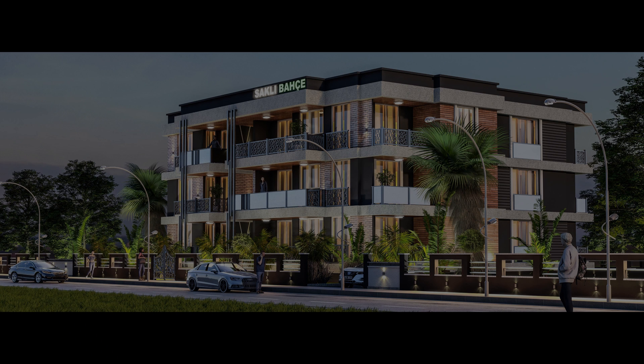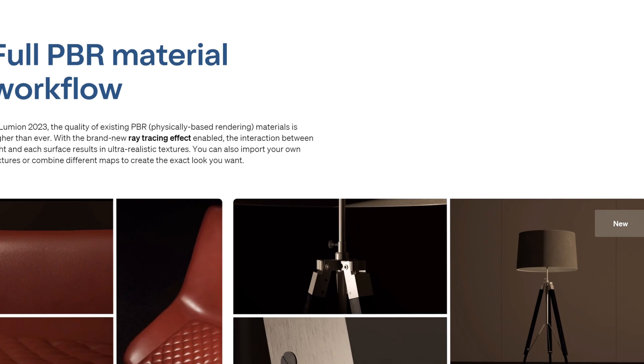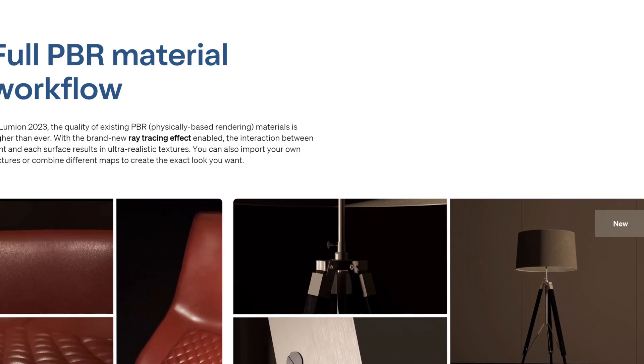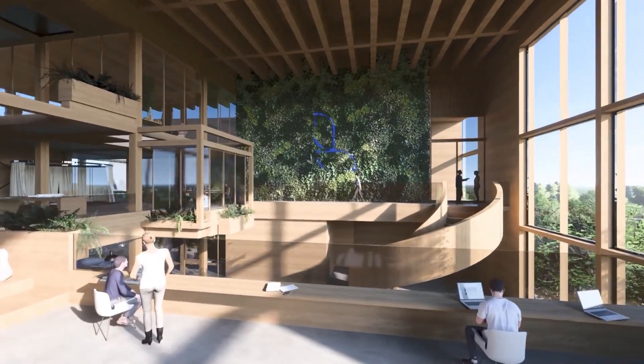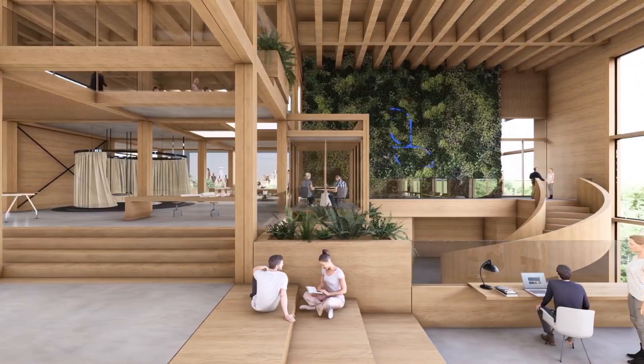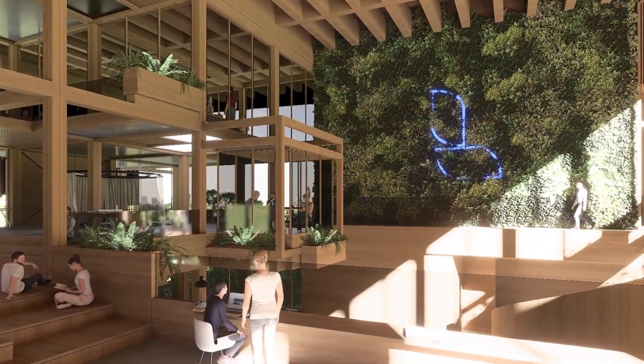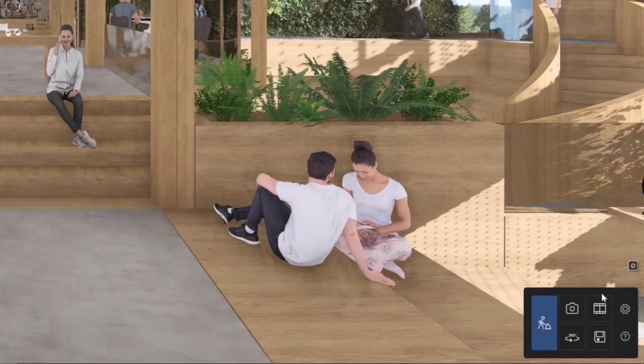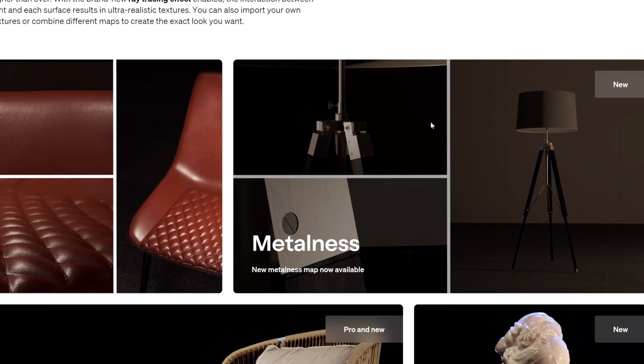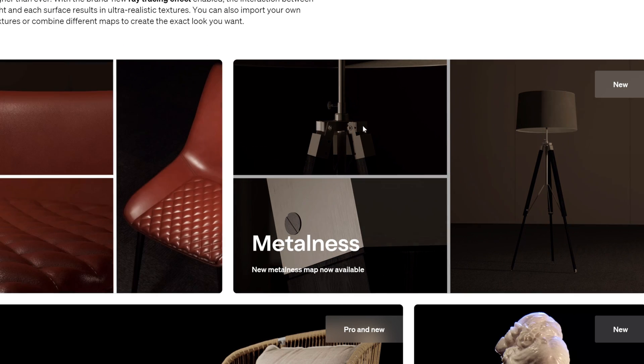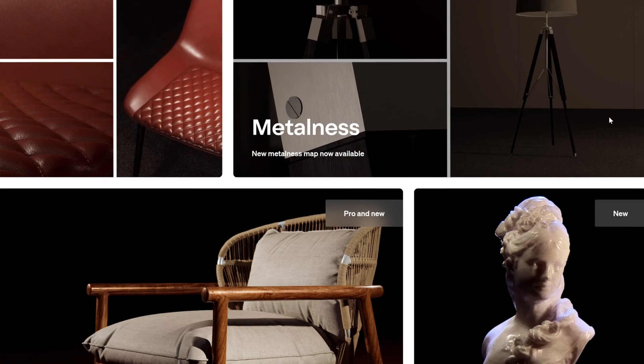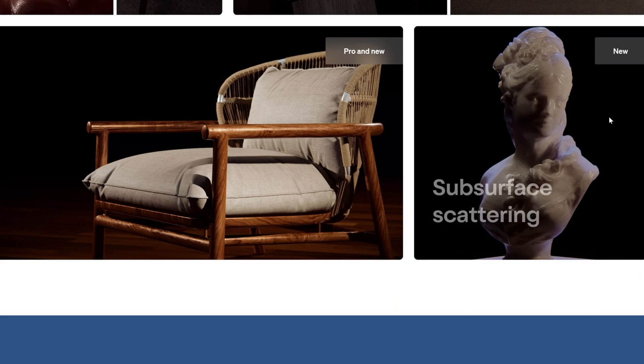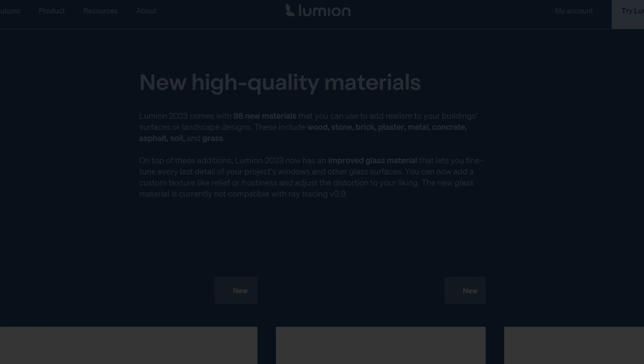Lumion 2023 now includes a full PBR material workflow. This means higher quality of existing PBR materials with enabled ray tracing effects. The interaction between light and each surface results in ultra-realistic textures. You can also import your own textures or combine different maps to create the exact look you want. These are some examples that Lumion has provided of what you can visualize the new PBR textures looking like.